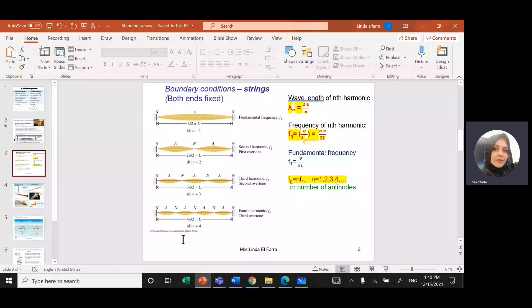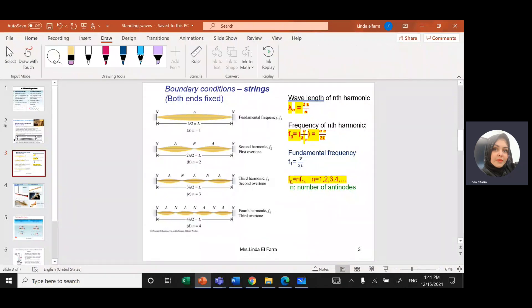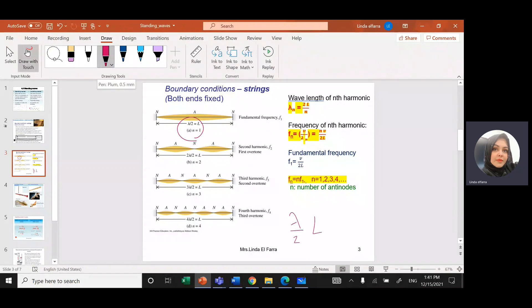Now, how do we calculate the wavelength of the wave created when a wave is fixed at both ends? For the first harmonic, I have a node at each end and only one anti-node, so the length L equals half lambda. For the second harmonic, I have half lambda plus half lambda — one complete lambda. For the third, it's lambda and a half, which is 3/2 lambda. So the formula is: lambda over 2 equals L over N, giving lambda equals 2L over N.